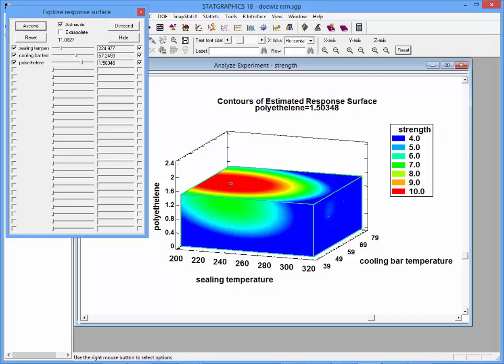Contour plots are a great tool for visualizing estimated models once you've fit them to your data.